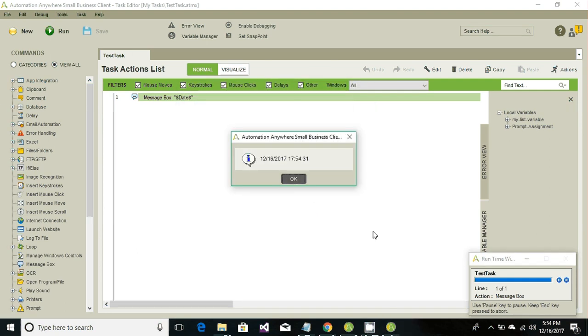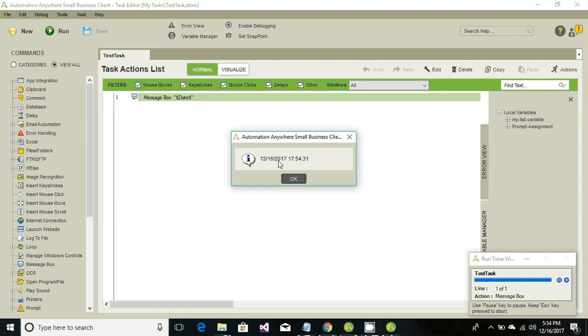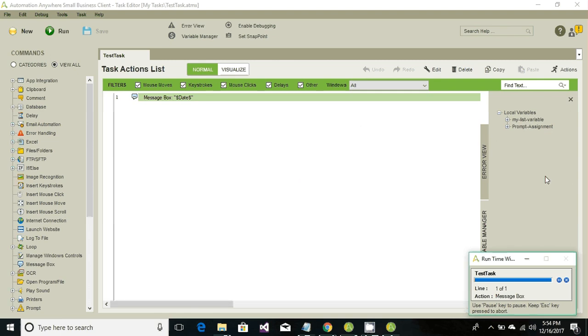Once you hit the Run button, it will prompt with the current date and time format. The format right now is month, then day, then year. If you want to change this format, go ahead and click OK.